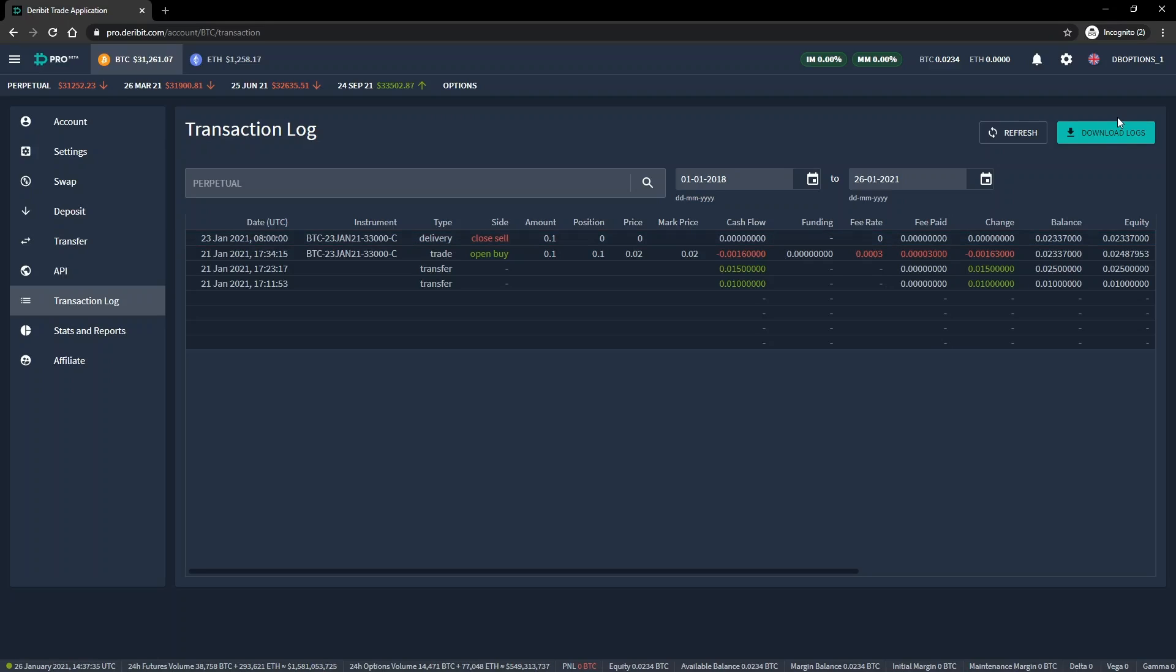That's it for this first cryptocurrency option example, but don't worry, there are plenty more to come. In the next lecture, we will work through another cryptocurrency call option example, but this time we will be the seller of the call instead.